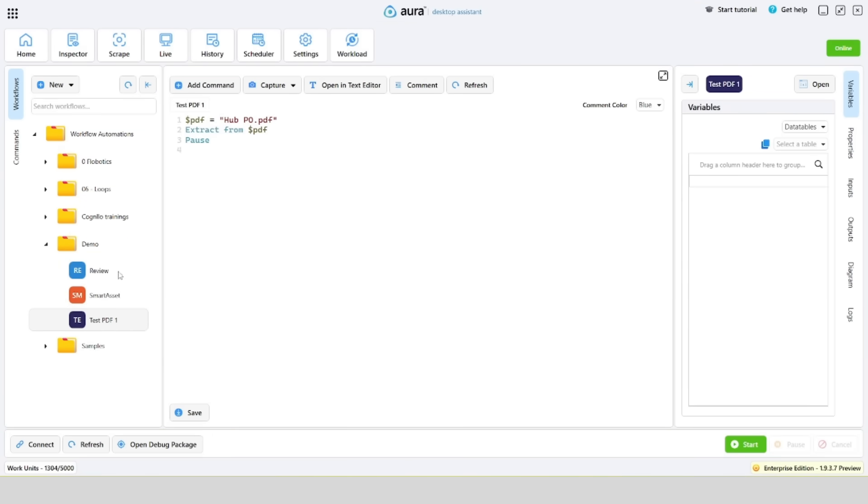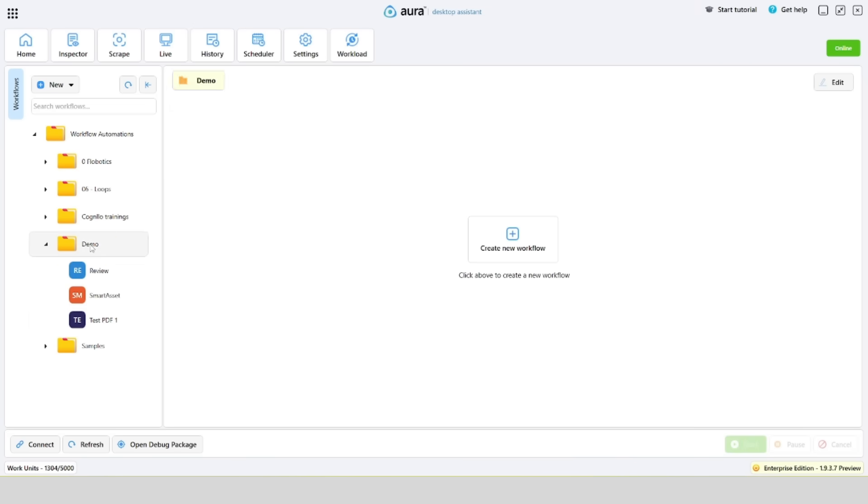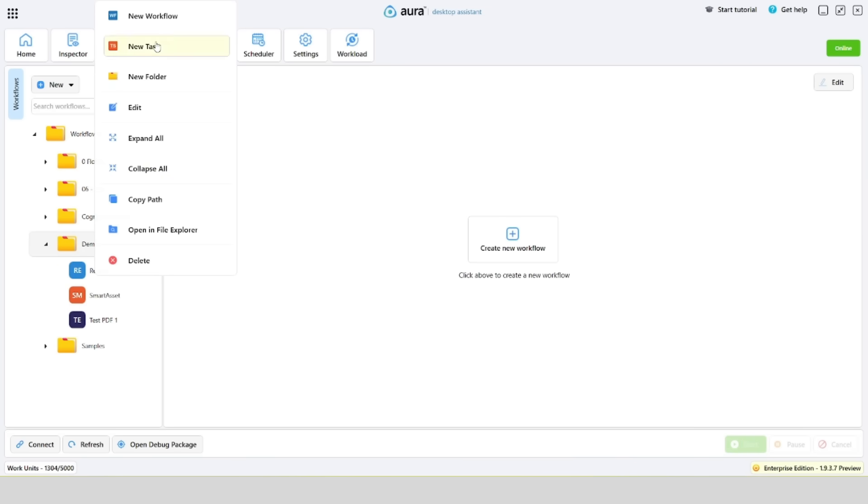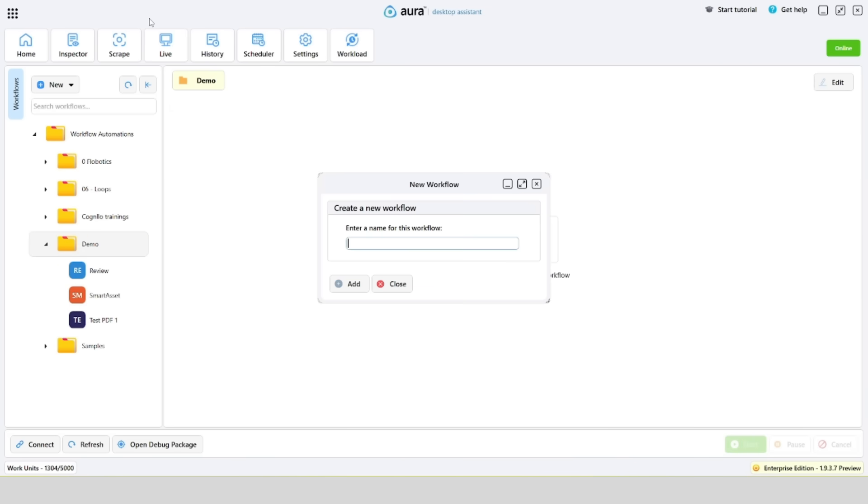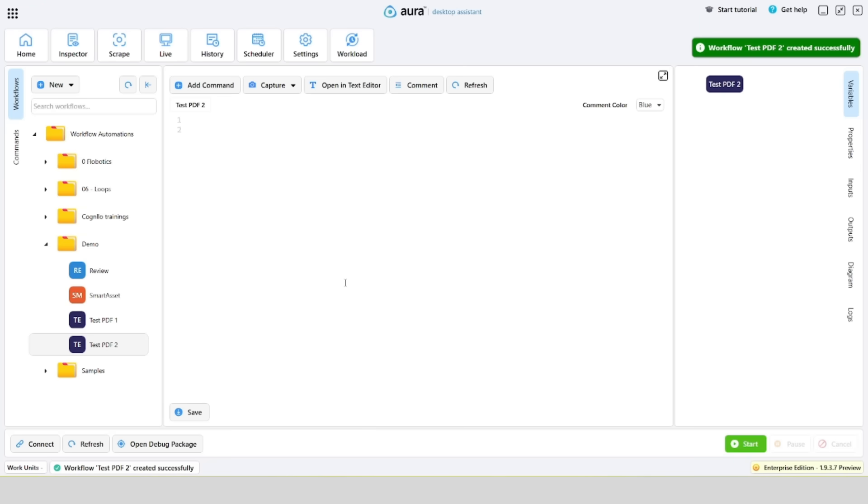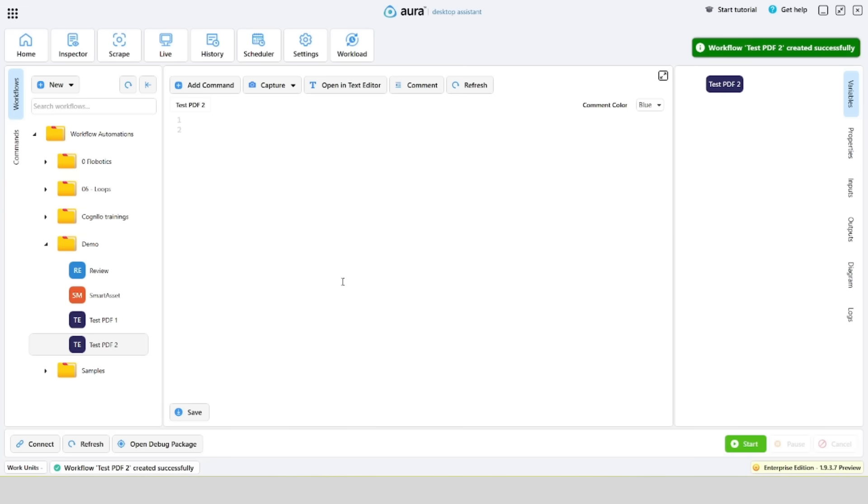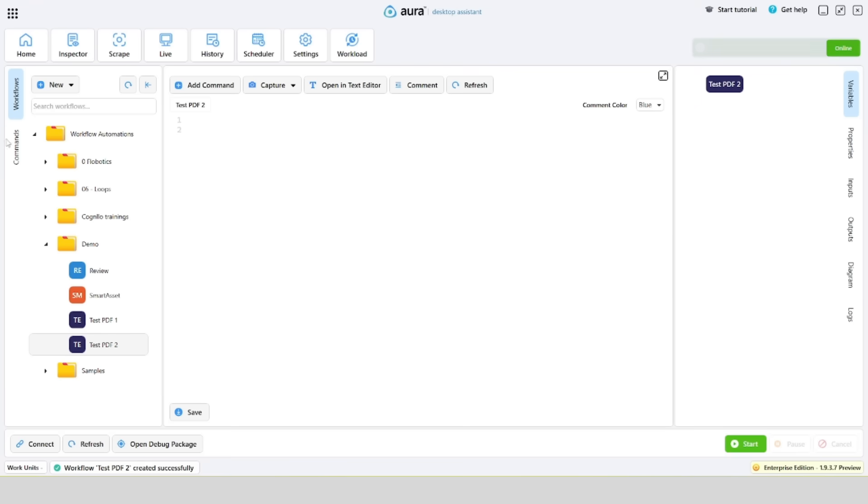Let's add a new workflow and create a more complex example. Now we will implement a scenario in which Aura reads a list of invoices from the specified location, then extracts selected data and saves it in an Excel file.